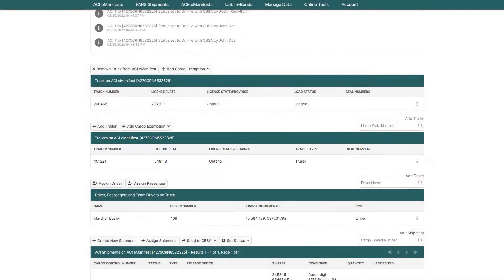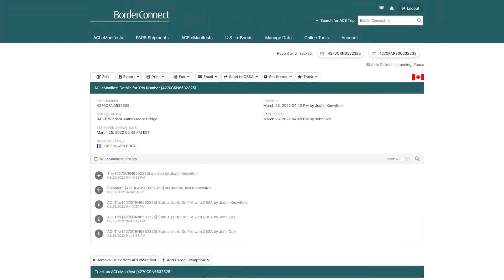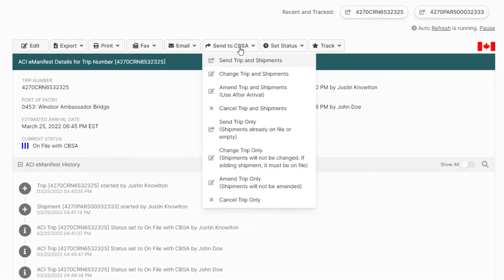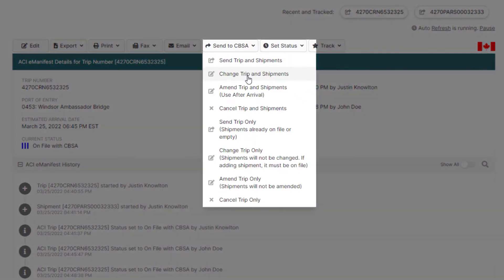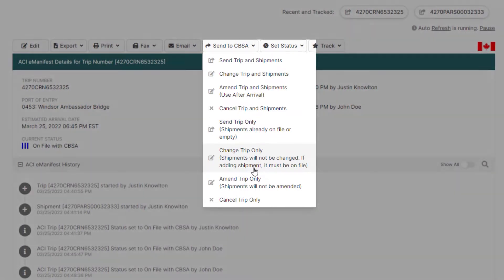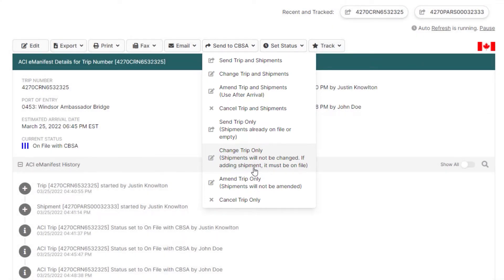Now it's time to let CBSA know of these changes. Go to the top of the page and under Send to CBSA click Change Trip Only. A change trip only needs to be transmitted because you're only changing information related to the trip and not the shipment.